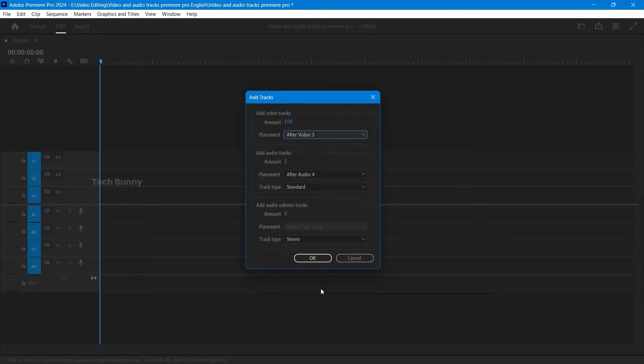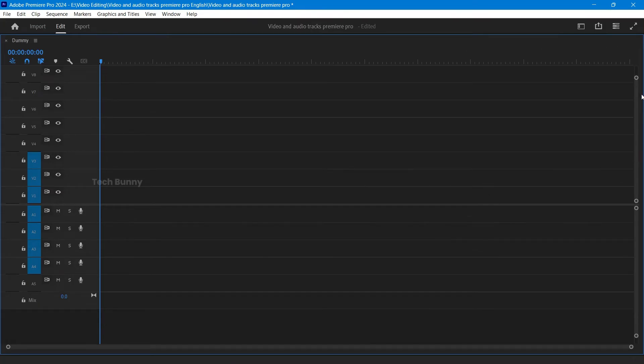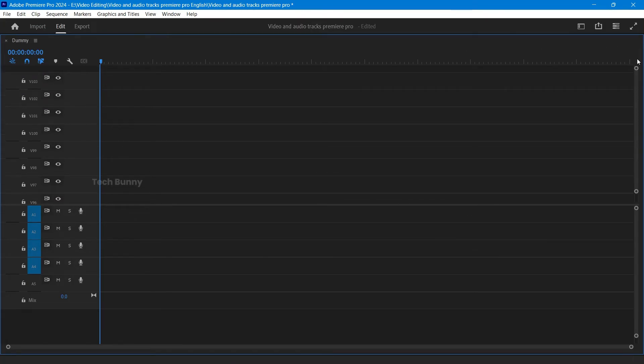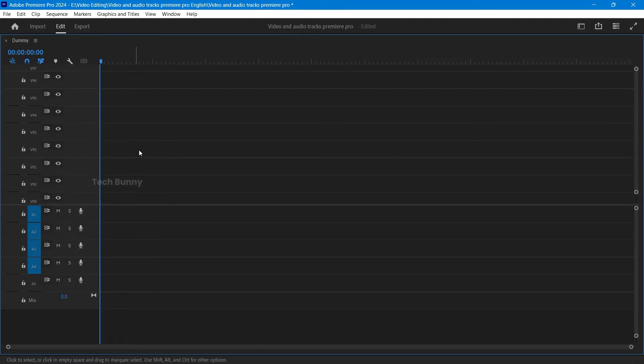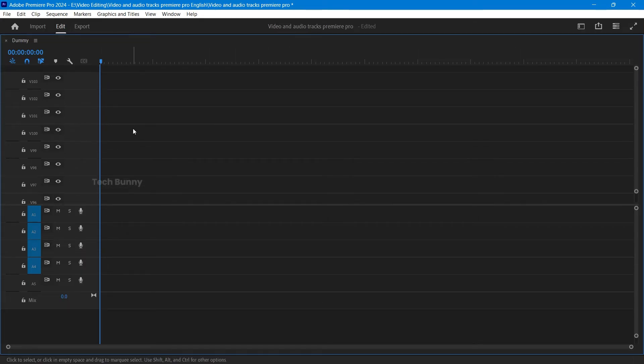New video tracks will now show up in your timeline, and that's it. Now we have extra video tracks to work with. If you need more, just repeat these steps.